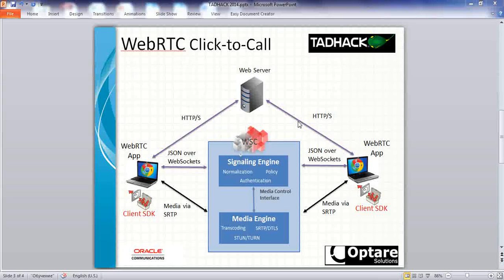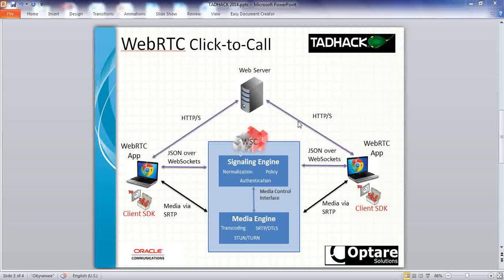The WebRTC click-to-call application uses Oracle WebRTC Session Controller, provided by Optair Solutions for the Tethack event. It also utilizes the Oracle WebRTC SDK for quick application development.